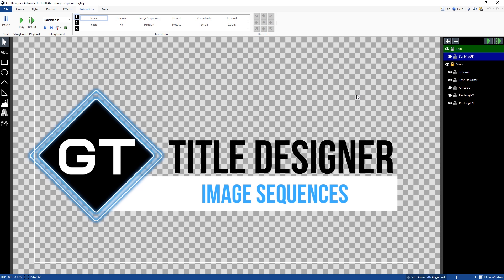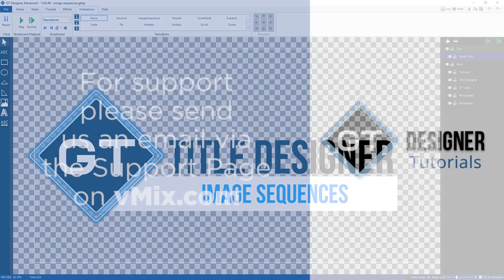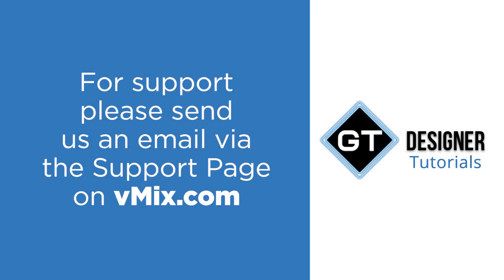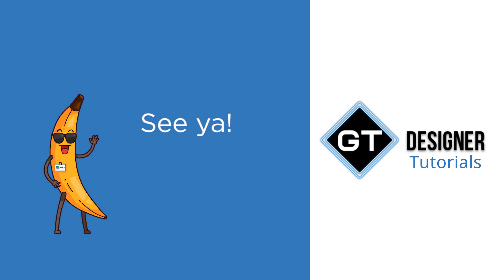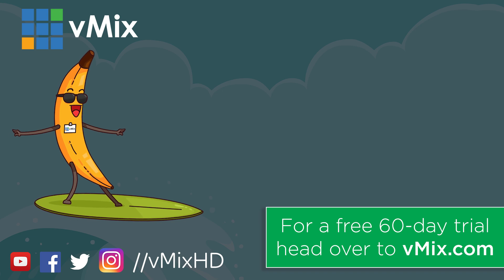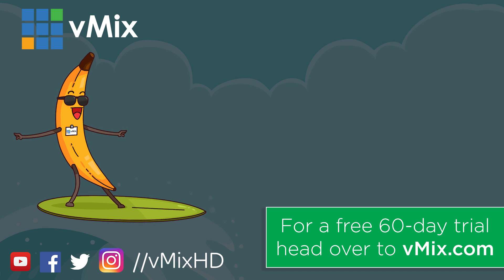And if you do have any questions, feel free to send us an email via the support page on vmix.com. It's really hard to answer YouTube comments with technical answers. So please send us an email. So thanks for watching and we'll see you on the next video.